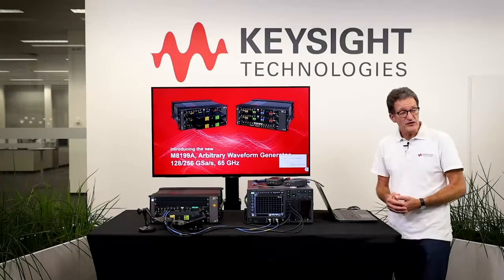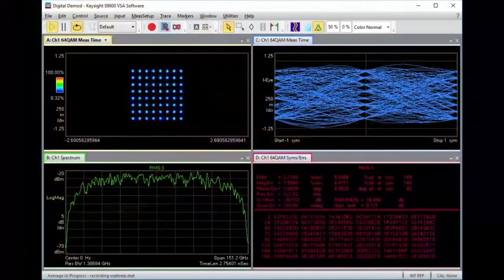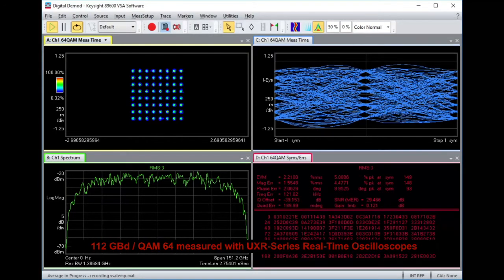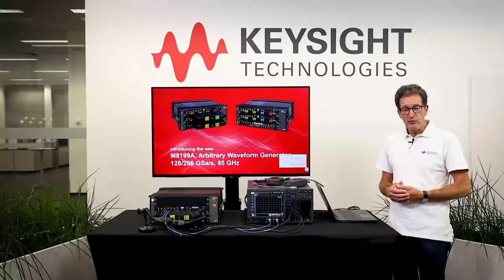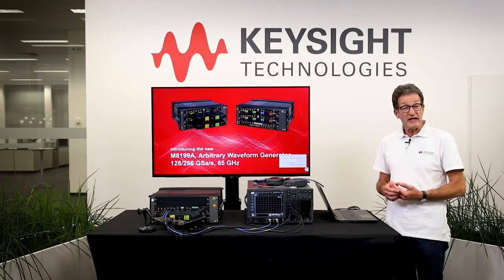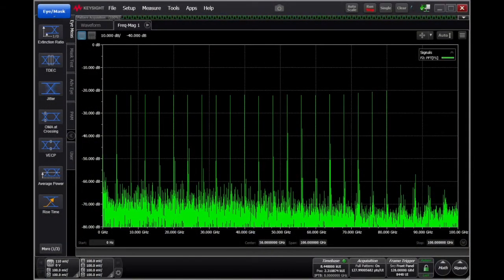Next let's switch over to coherent optical signals, and as an example I want to show you a QAM64 signal running at 112 gigabaud. As a proof point for my statement about usability up to 80 GHz, let's take a look at a multitone signal that has been equalized on the transmit side to be flat all the way out to 80 GHz.